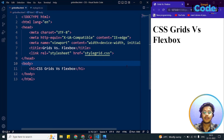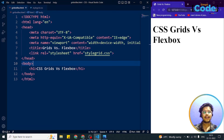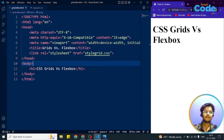So when should you use CSS Grid and when should you use CSS Flexbox? The basic difference between CSS Grid Layout and CSS Flexbox Layout is that Flexbox was originally designed for layout in one dimension, and CSS Grids were designed for two dimensions.